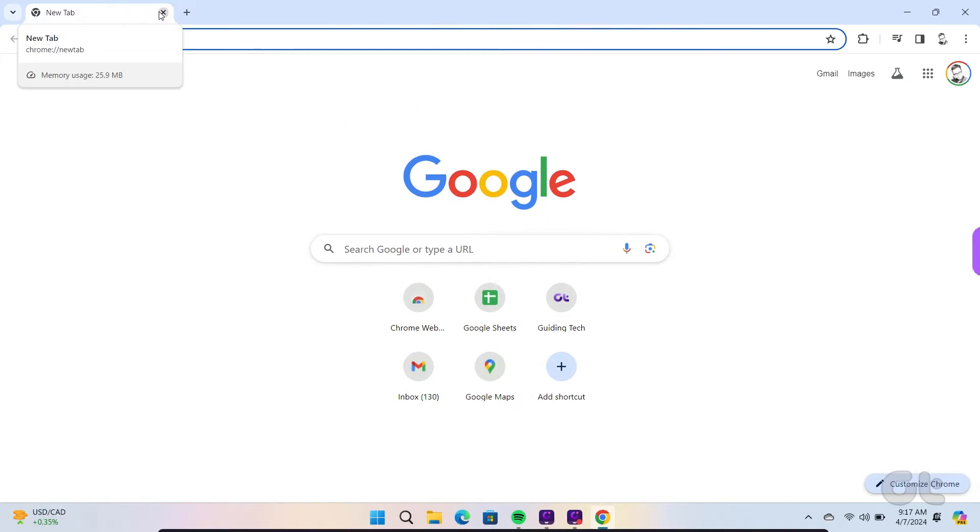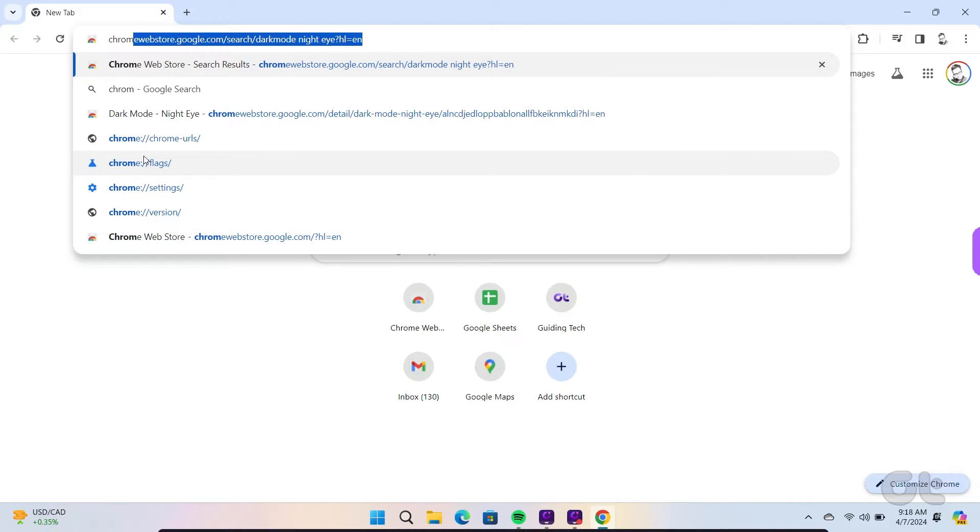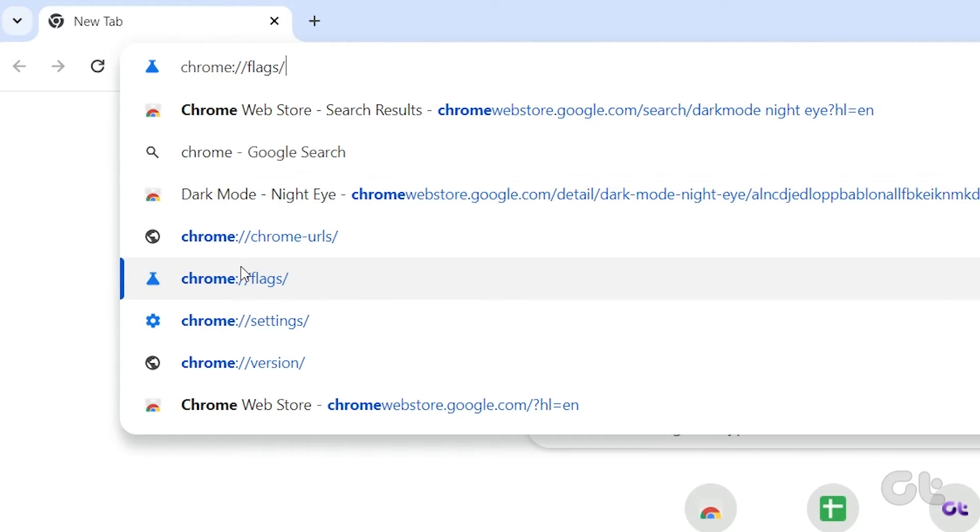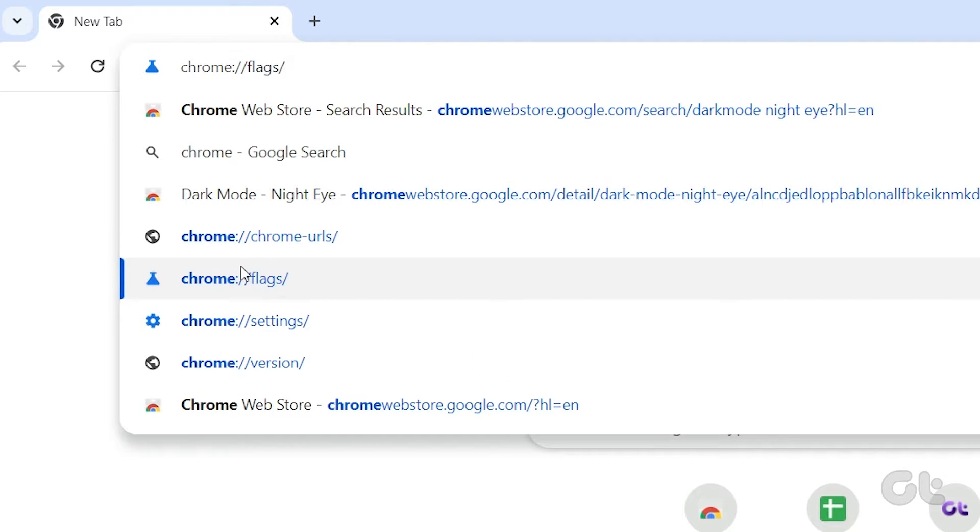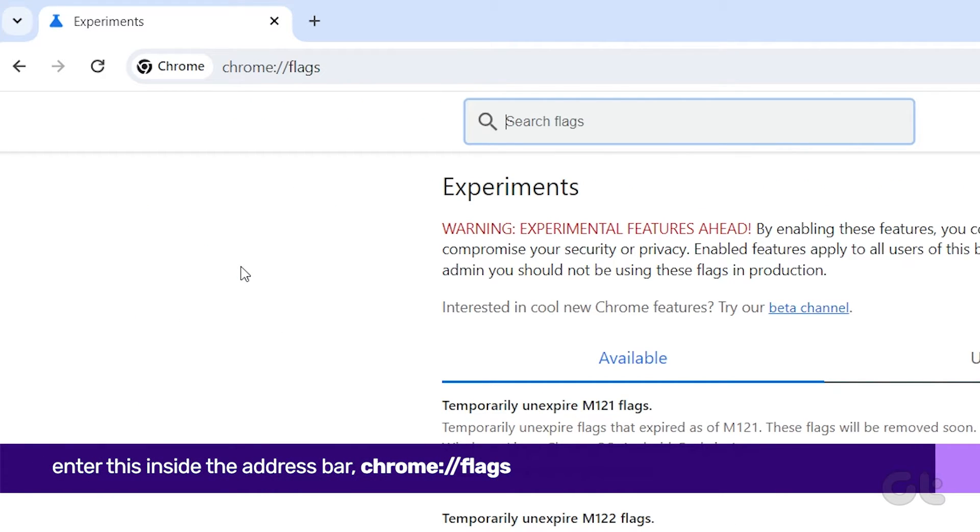Lastly, you can use the Experimental Dark Mode option via Chrome Experimental Flags. Here's what you need to do. Open the Chrome browser on your PC or Mac. Now head over to the address bar and enter the following.